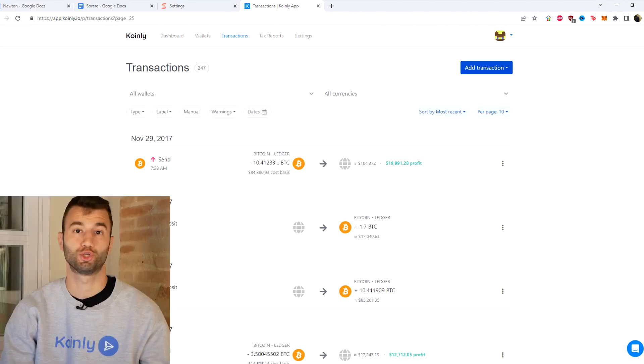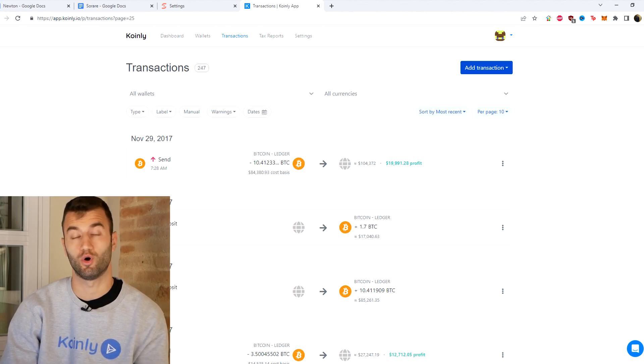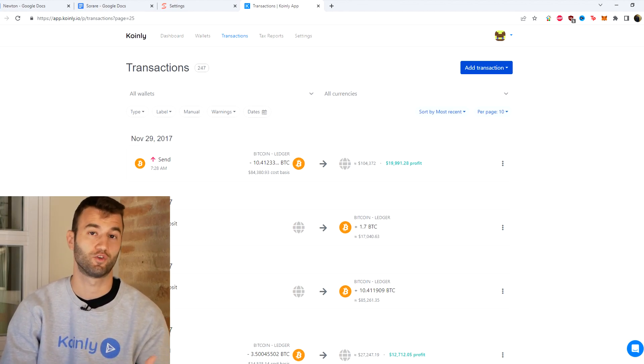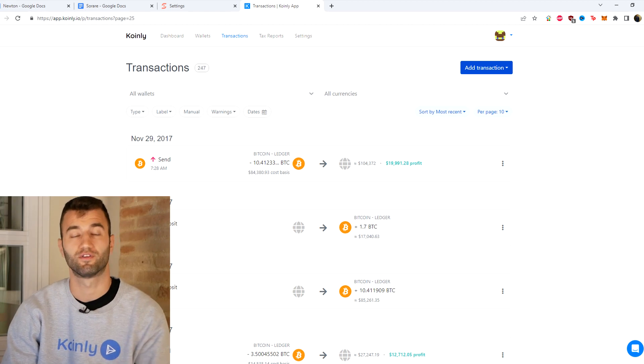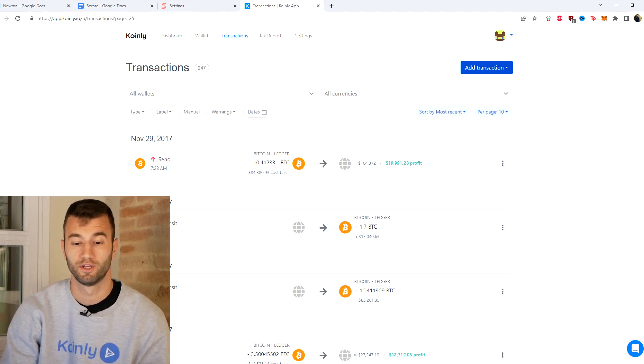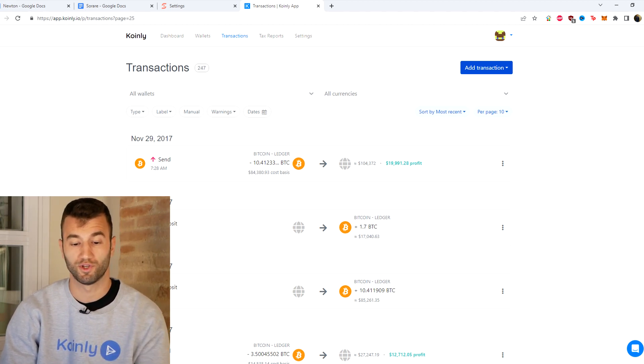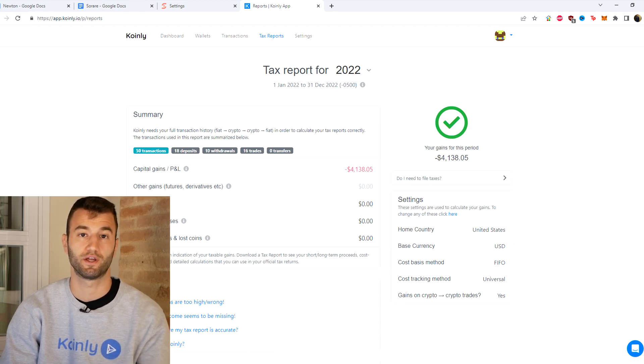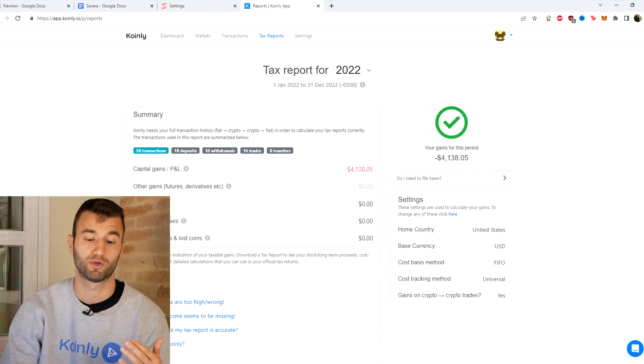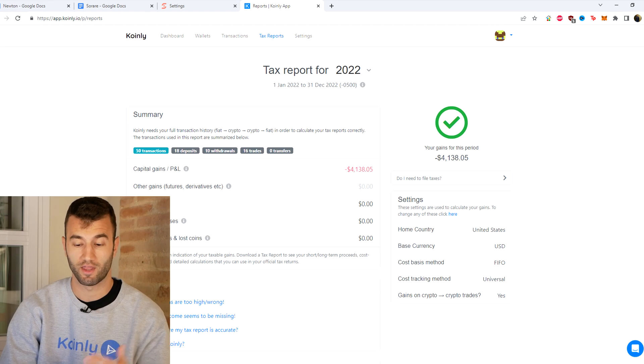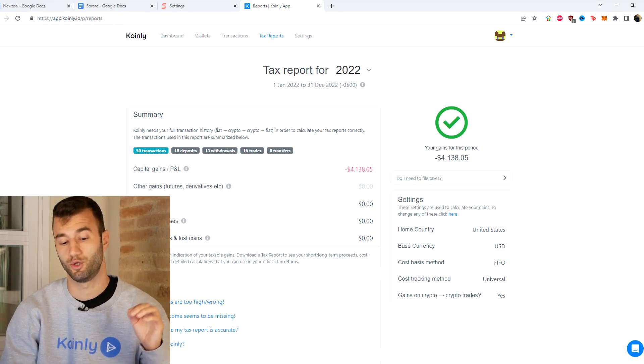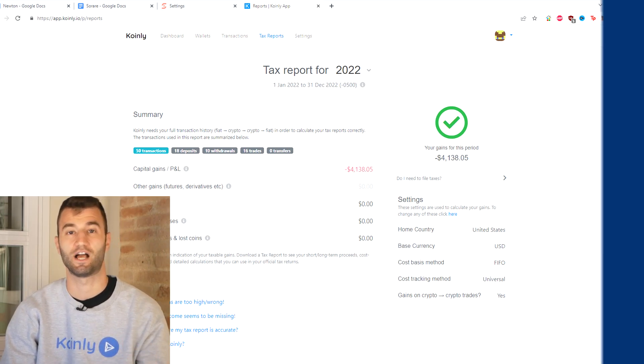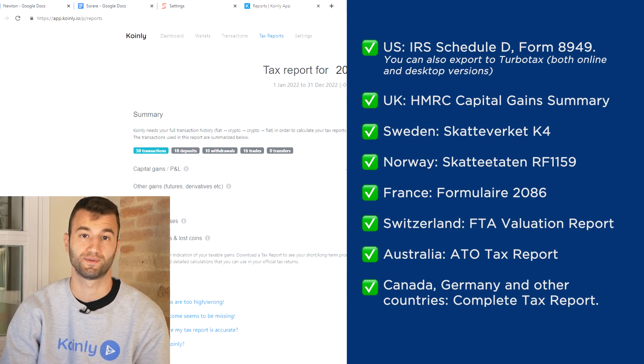So once your information is imported into Coinly, you can head over into the transactions area to see underneath the hood what's going on, making sure everything is sitting right with you. Also making sure that you've tagged some of your staking, sent to pool, sent from pool. I've made videos on that if you're interested, definitely check them out on this channel. And then once you're happy with that, go into your tax reports area for one final summary of all your crypto activity throughout the year. Once you're happy with everything that you see here, you can scroll on down and select a tax report appropriate for your needs.